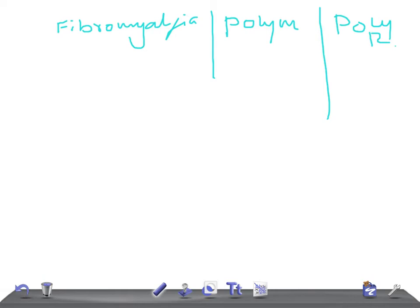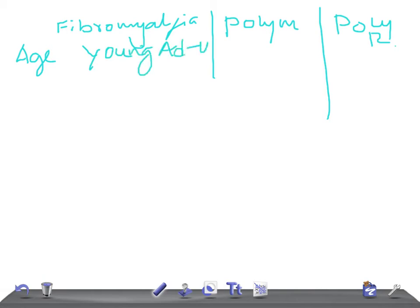Let's start with the age and sex of the patient. In fibromyalgia, the patient is usually a young adult. In polymyositis, the age is around 40 to 60 years. In a USMLE examination, try to concentrate on the age of the patient — it's very important and can help you diagnose the disease correctly. For polymyalgia rheumatica, the age is more than 50 years.